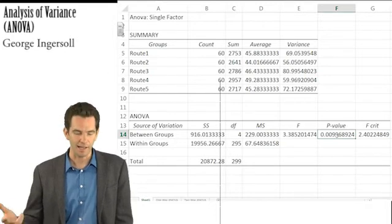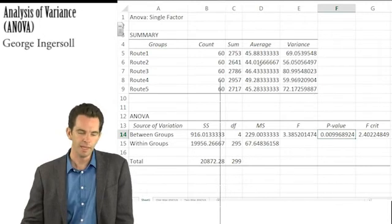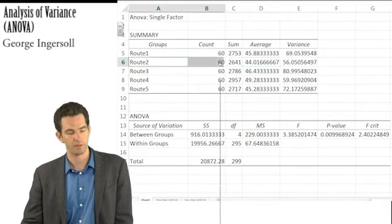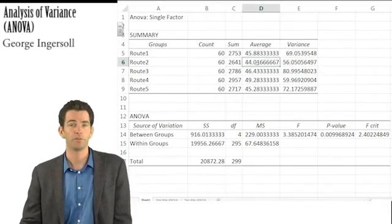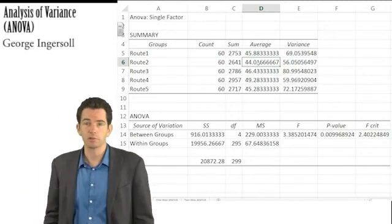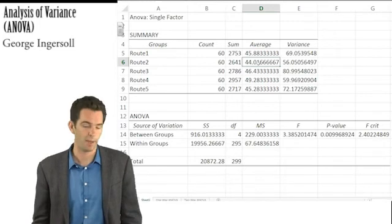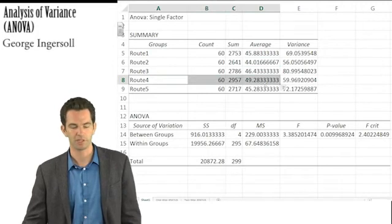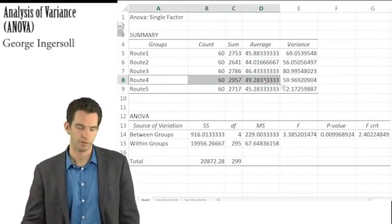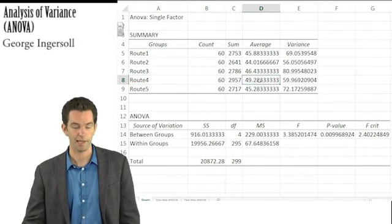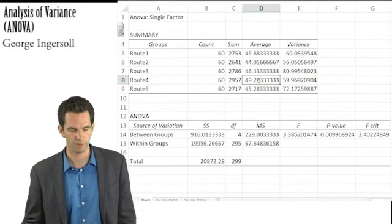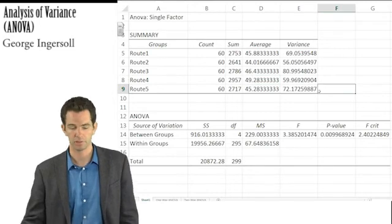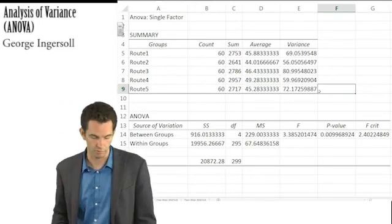So even if I had said I want 99% confidence, I'd be able to run with this. That tells me there seems to be a difference between two of these groups. Now I can start thinking about where the difference is — it might be between my fastest and slowest routes. Actually, I suspect it's probably route four that is significantly slower than all the others. There seems to be the biggest gap between route four and any of the others, so that's where the difference probably lies.